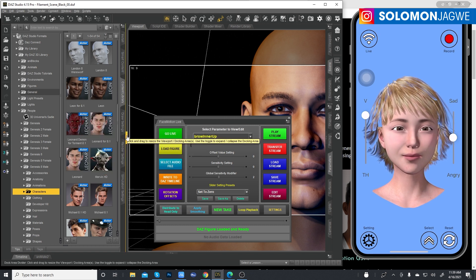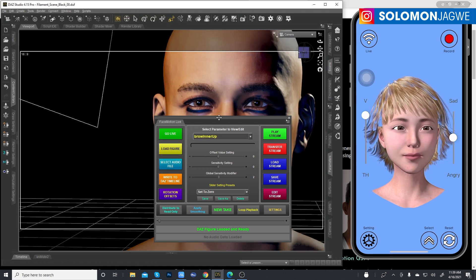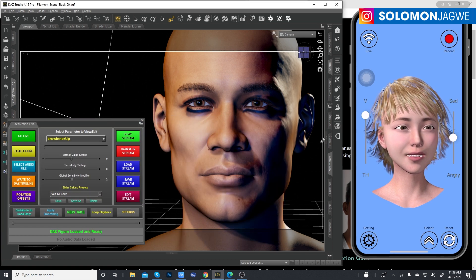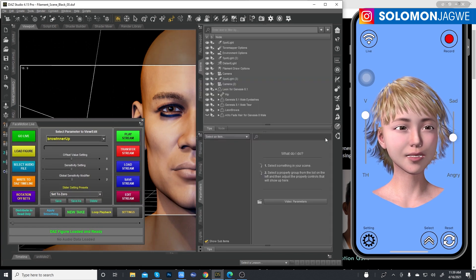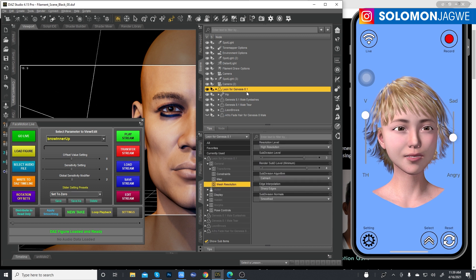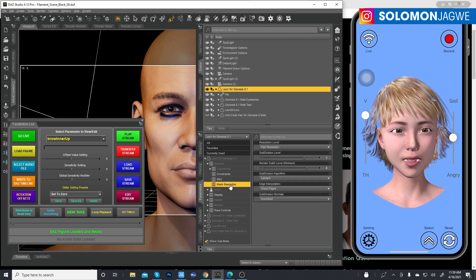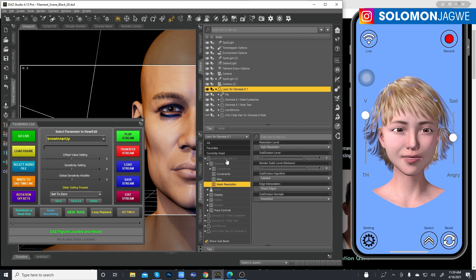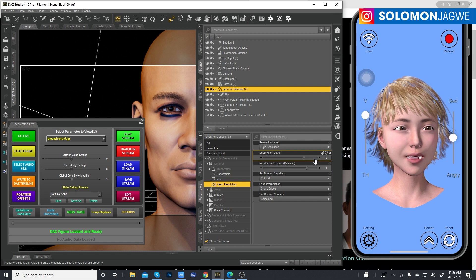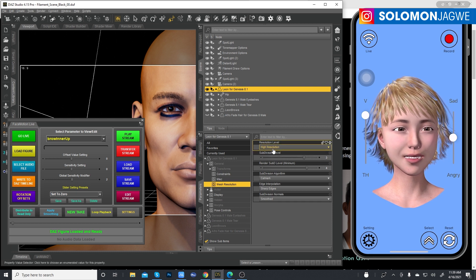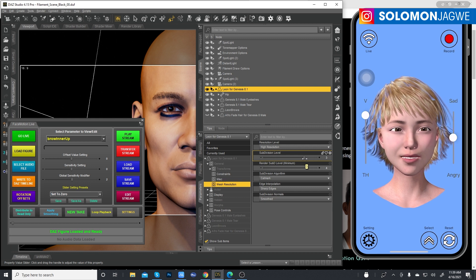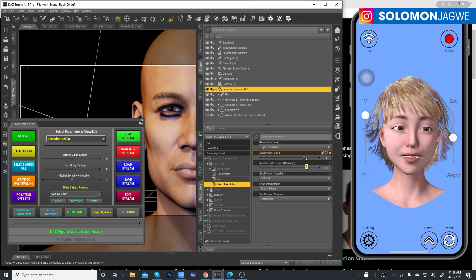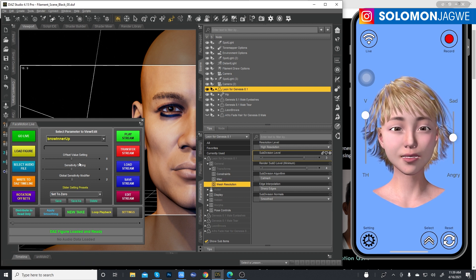Let me collapse that and select Genesis 8.1 Leon. Under the Parameters tab, under General, in the Mesh Resolution — you'll see by default it comes in as high resolution and the subdivision level is going to be 8.3.